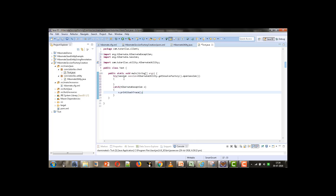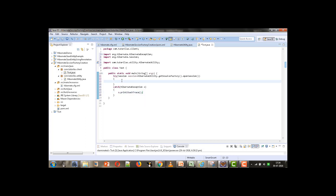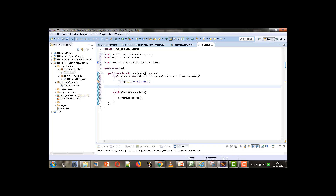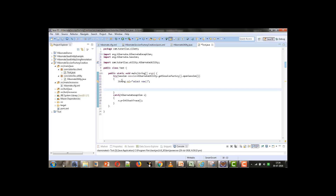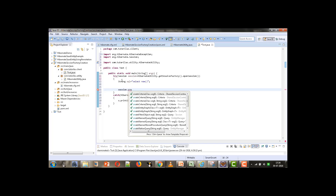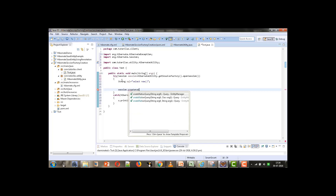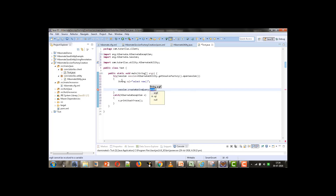Now, once we have the session instance, to fire the query we will first put a query in a string. I am taking one String variable, let the name be 'sql', and the query will be a SELECT statement to get the current date and time. Next, we fire the query using session.createNativeQuery(), passing in the SQL string.